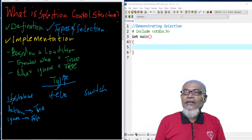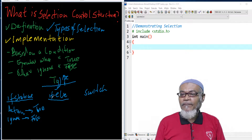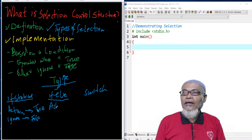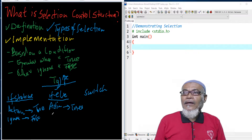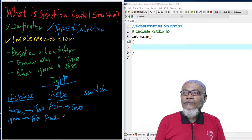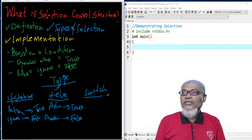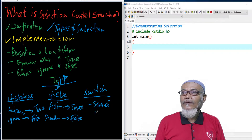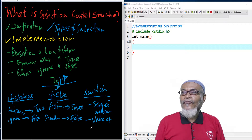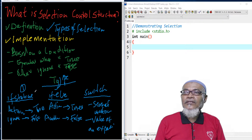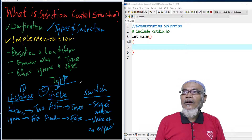What about the if-else statement? The if-else statement performs an action just like the if statement when the condition is true. However, it performs another action if the condition is false. And what about the switch statement? The switch statement performs several actions based on the value of an expression. These are the three types of selection control.